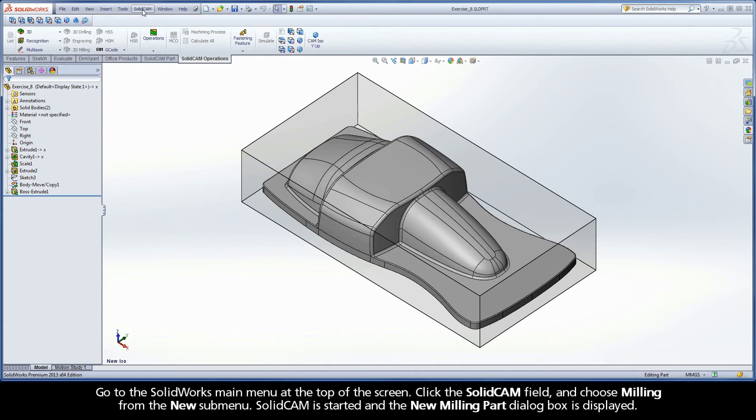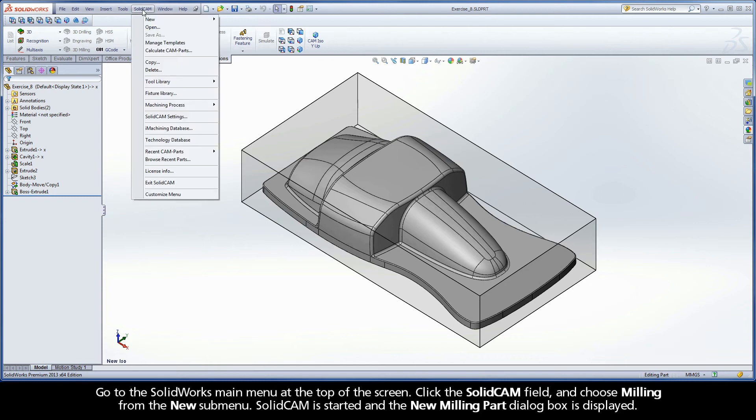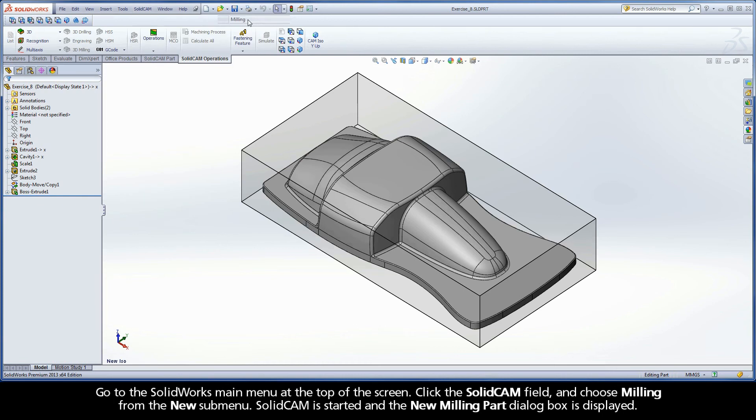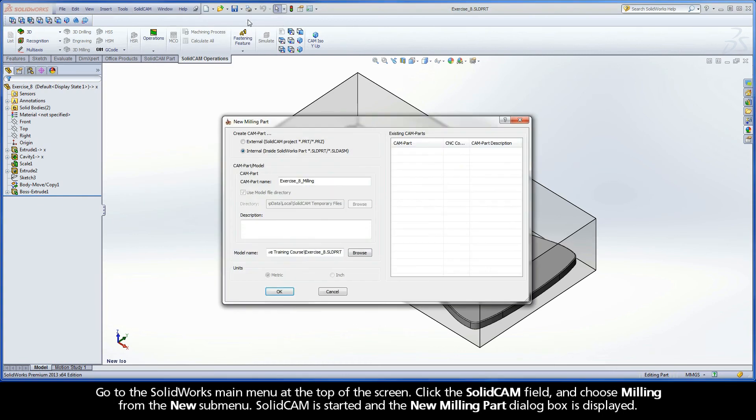Go to the SolidWorks main menu at the top of the screen. Click the SolidCAM field and choose Milling from the new submenu. SolidCAM is started and the New Milling Part dialog box is displayed.